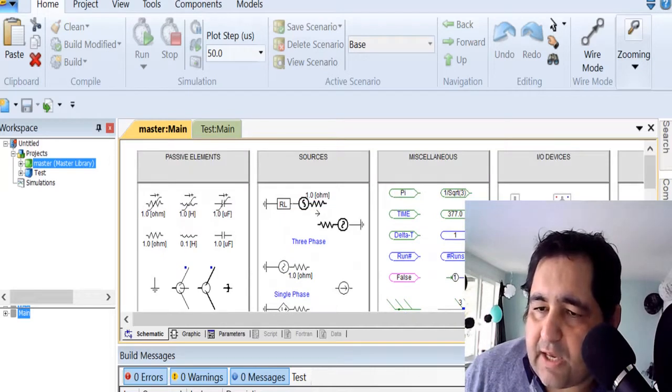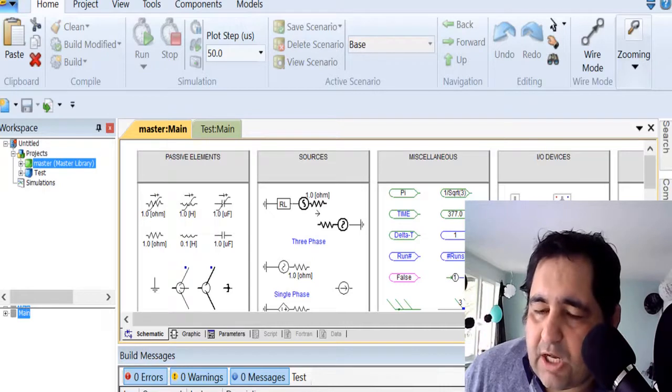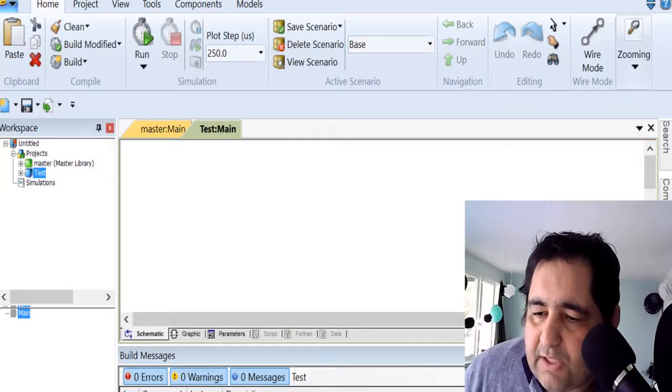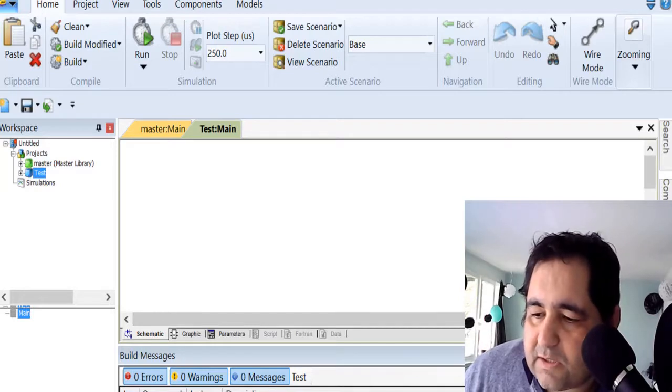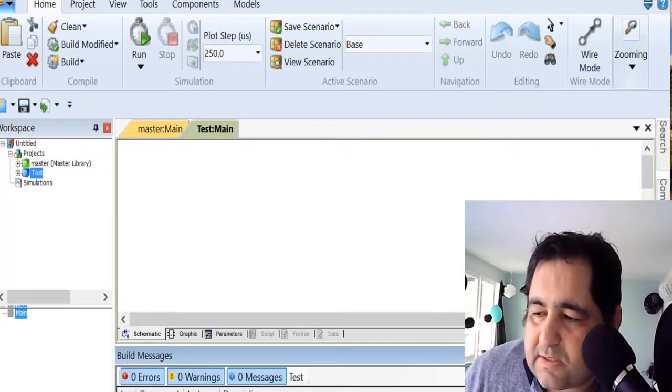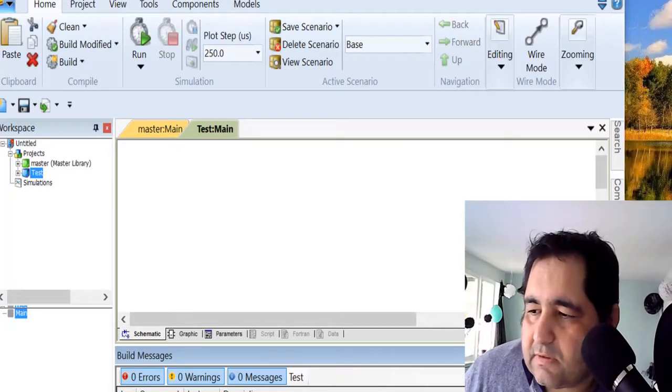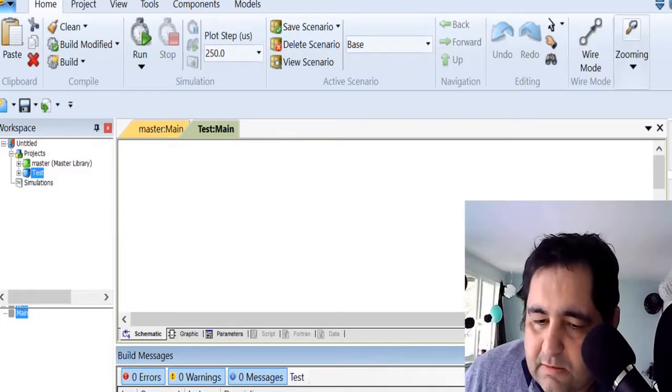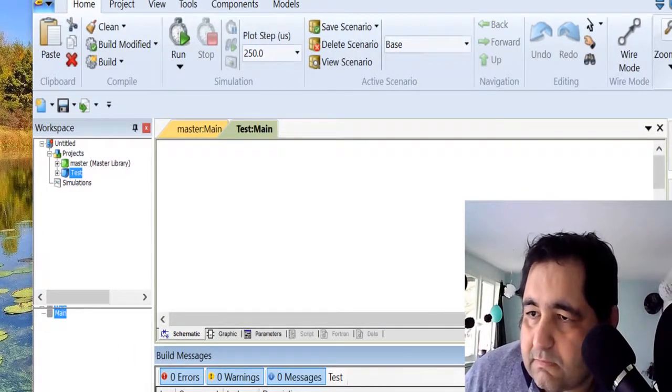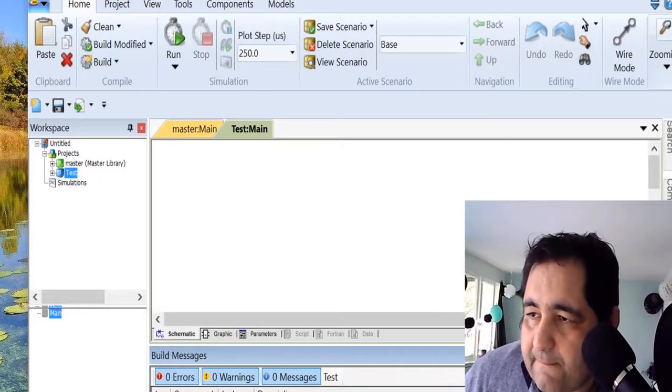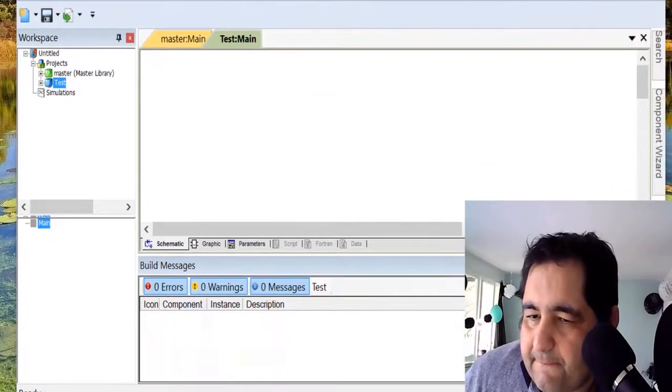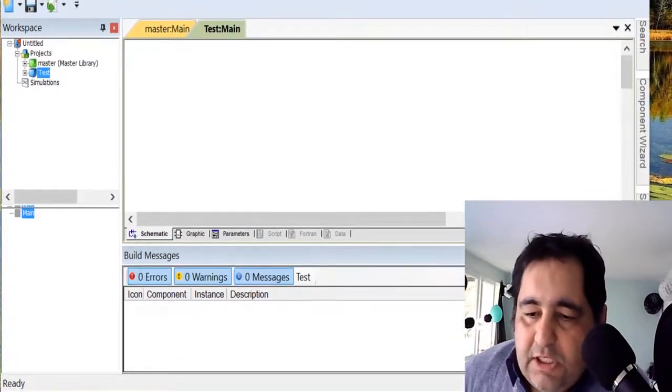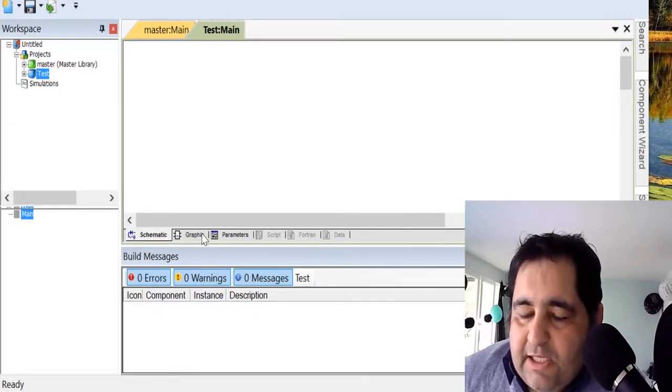This region is our library, and obviously all our components come from the library. If I make this smaller and push this slightly, I can actually click on some parts and move on and look at some library features.